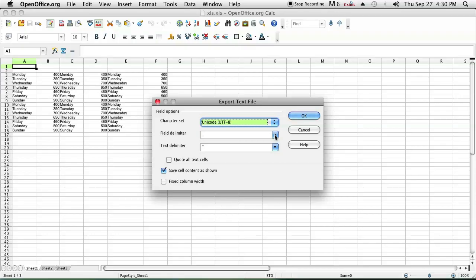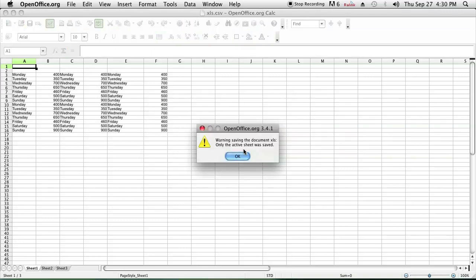Since it's a CSV, which stands for comma separated value, we're going to keep their field delimiter as a comma and press OK.